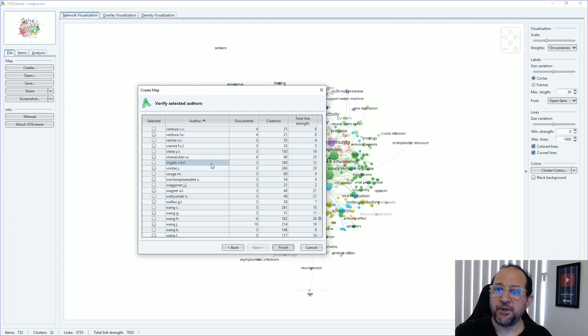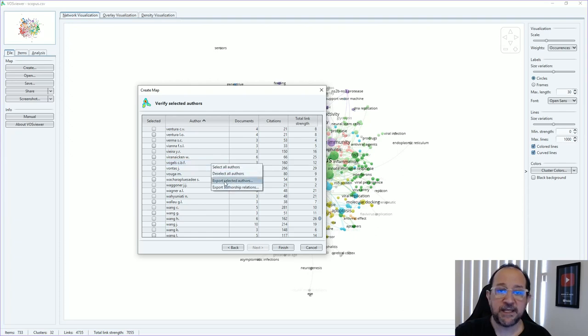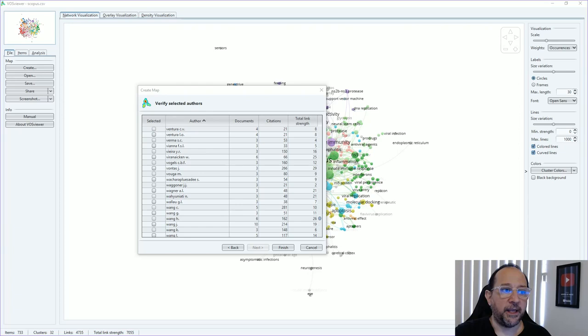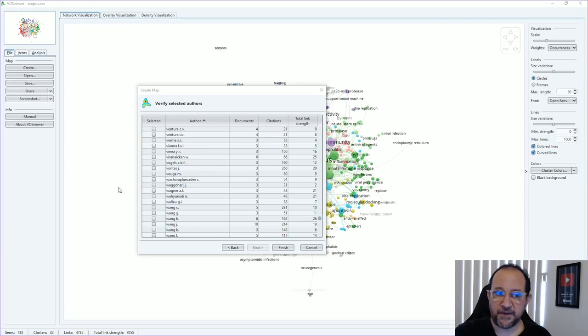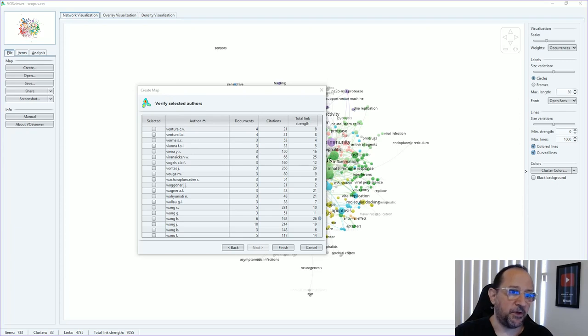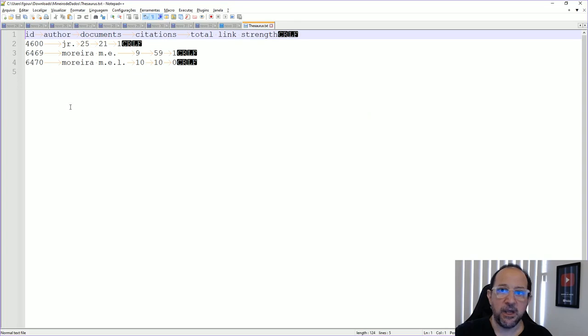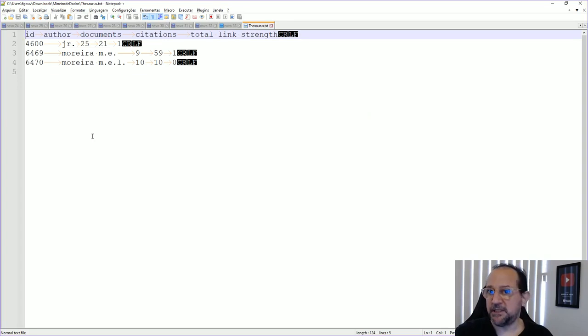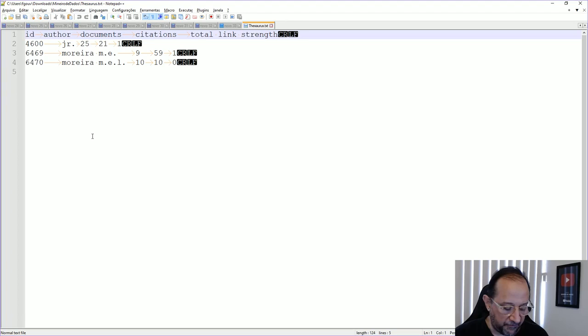We then right click with the mouse and export the selected authors. I just save it as a thesaurus file and then we are going to open this file in your favorite plain text document editor. I'm using Notepad Plus Plus, but you can use the Notepad from Windows, that's no problem.